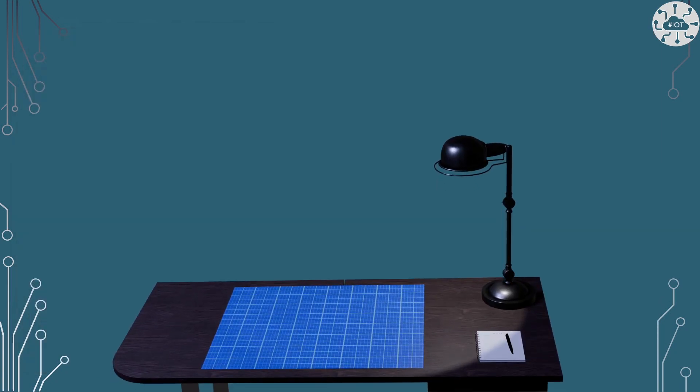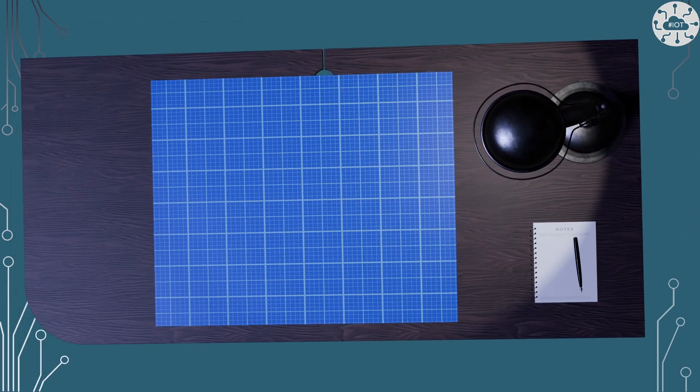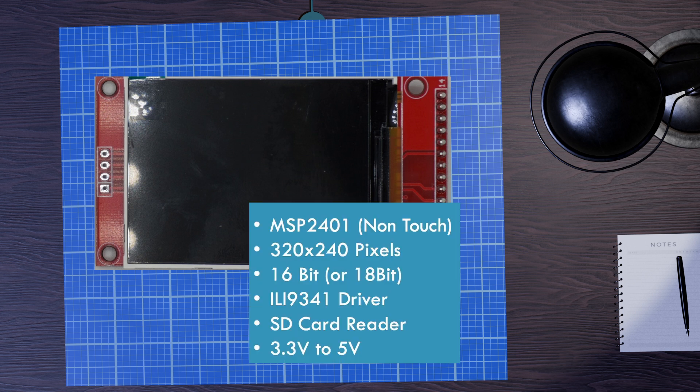So this video is about how we get video onto this little display here, this MSP2401 via an RP2350. I've looked at these displays before, so please do go back and look at that video. But by and large, they're 320 by 240 pixel displays. They use 16-bit color, or generally you can use 18-bit, but I'm using 16-bit. It uses an ILI9341 driver, though that's all encoded in a library that I'm just using. It does have an SD card reader, but we're not going to use that, and we're going to use it via 3.3 volts.